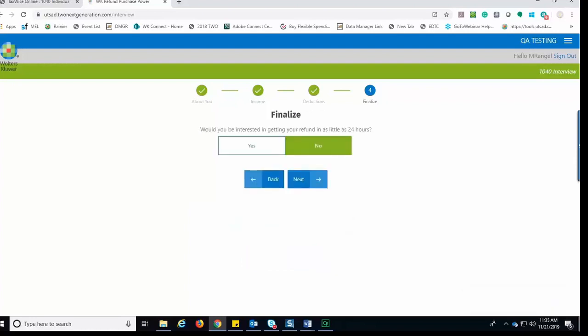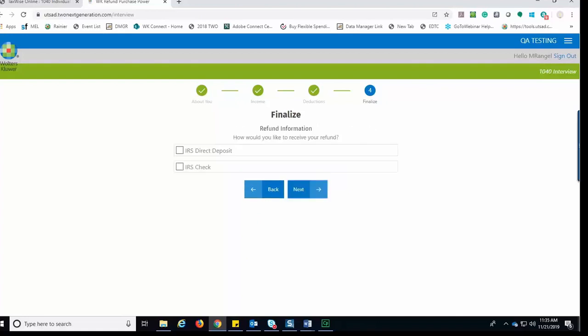On the finalized section, the taxpayer will be asked if they are interested in receiving their refund in as little as 24 hours. Let's click Next to continue. Since they selected No to receiving their refund in as little as 24 hours, they are then asked if they wish to receive their refund via direct deposit or an IRS check. They would make their selection and click Next.